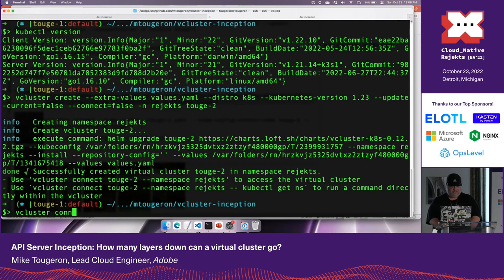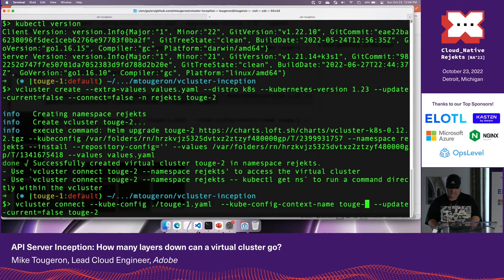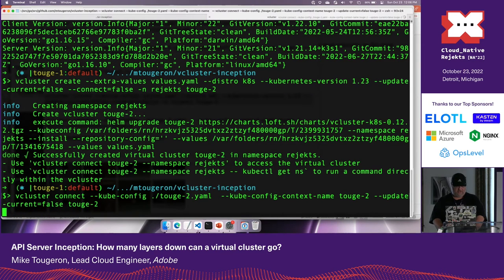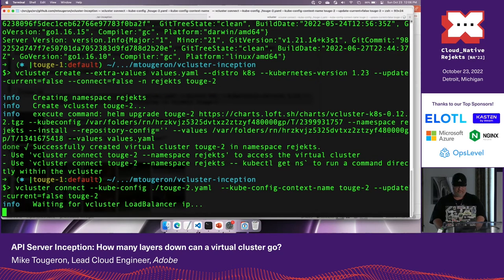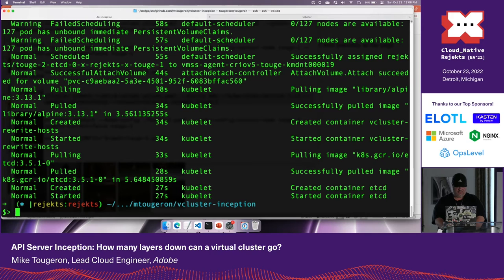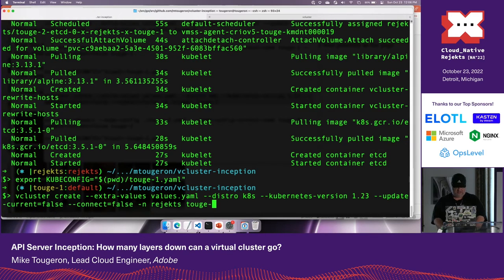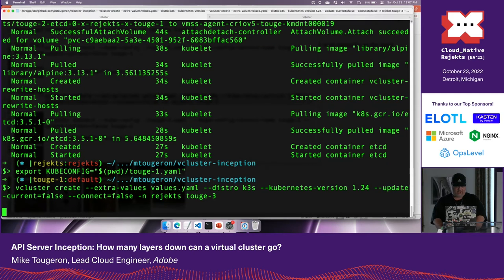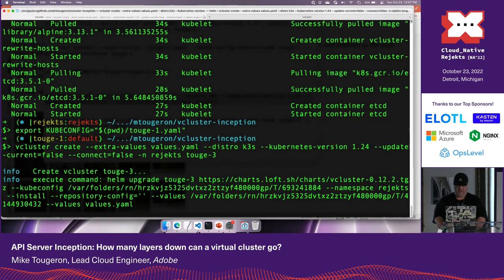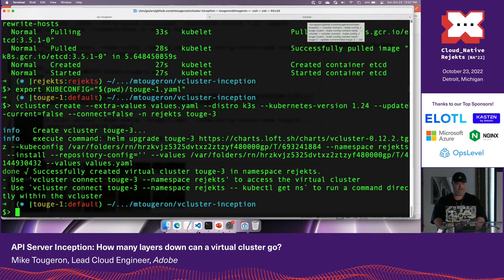Going back to the other tab, let's do `vcluster connect tuge-2`. The load balancer IP thing is going to annoy me. While we're waiting, I can also just run `vcluster create` — I can say `vcluster create tuge-3`, I'll number it 4, and keep it as K3S this time. I don't see people clicking the button — click the button! Audience participation is good.